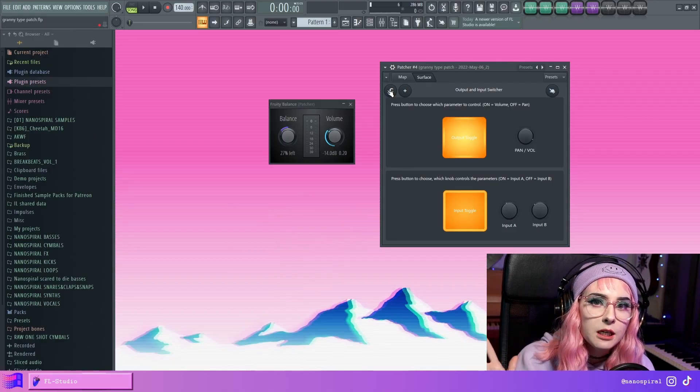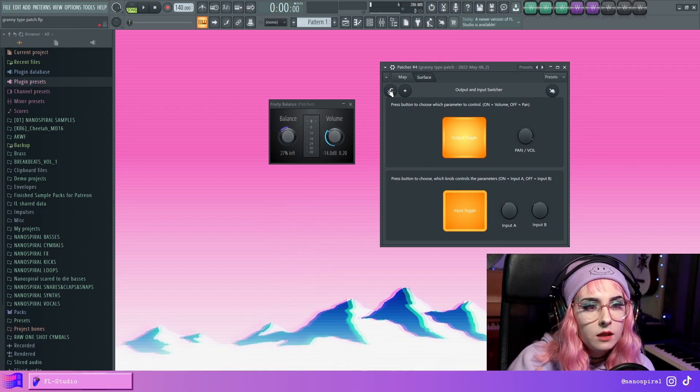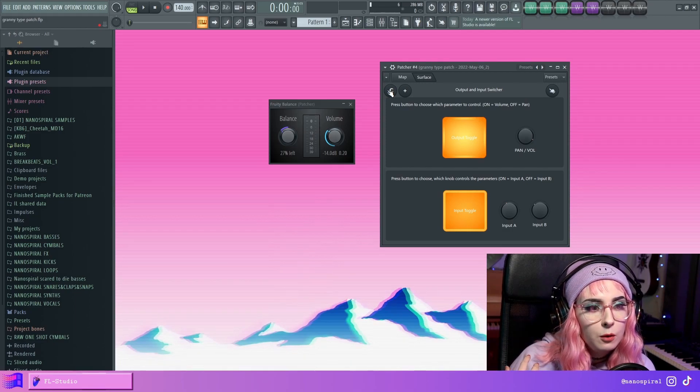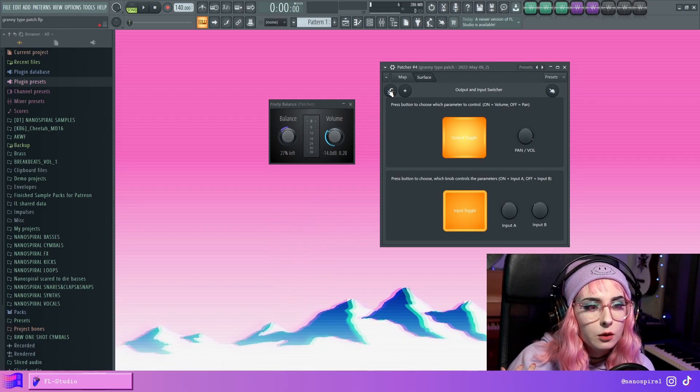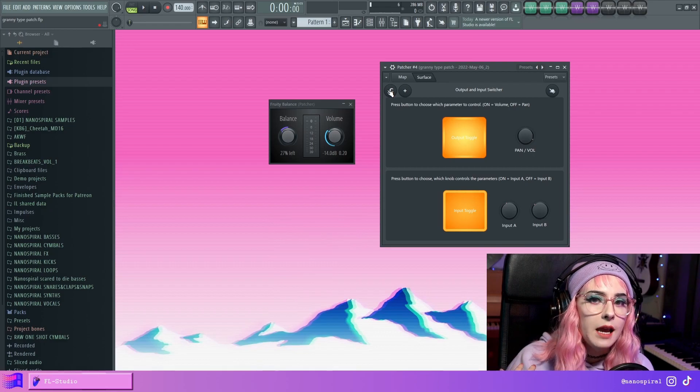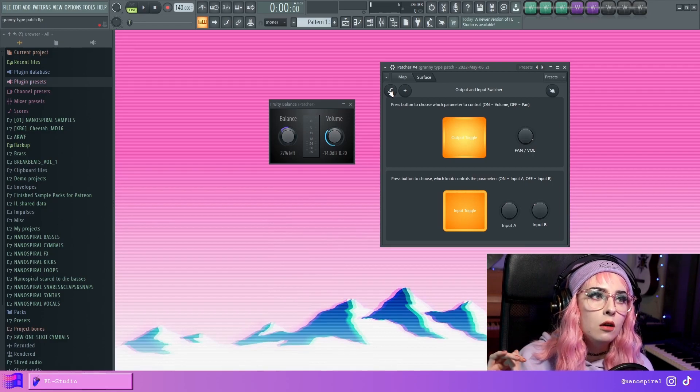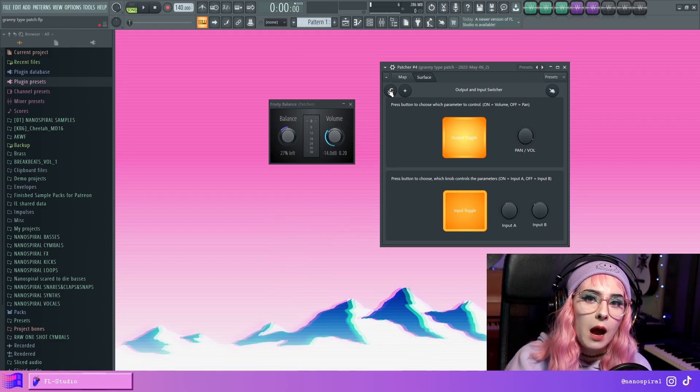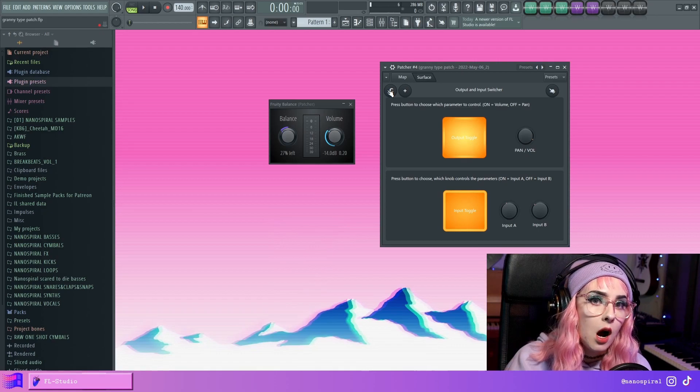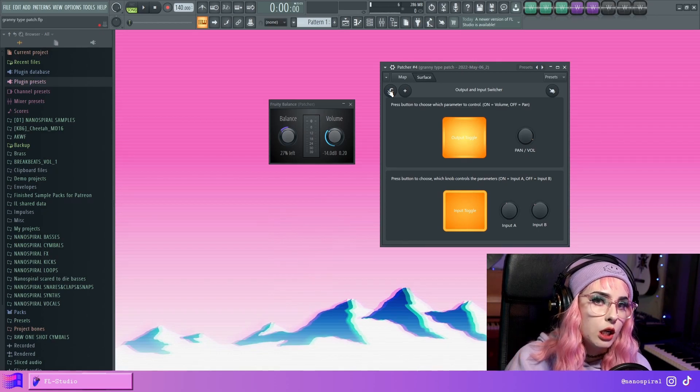Hello, and welcome to my channel. So I have this patch that I've been working on, and I encountered this problem where I needed to create a toggle button that changes which parameter a knob is adjusting.